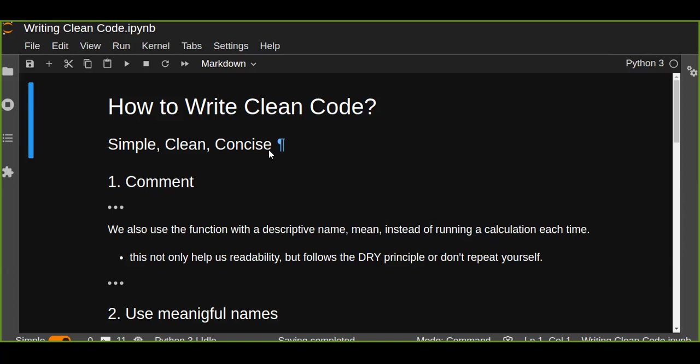When you're working in industry, your code could potentially be used in production. Production code or software is software running on production servers to handle live users and data of the intended audience. For example, when you're on your laptop using software products like Facebook, Google, or Amazon, the code that's running the service you're using is production code.